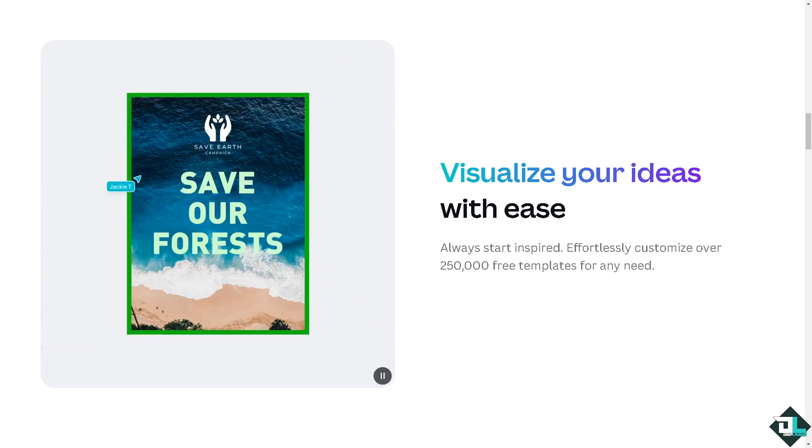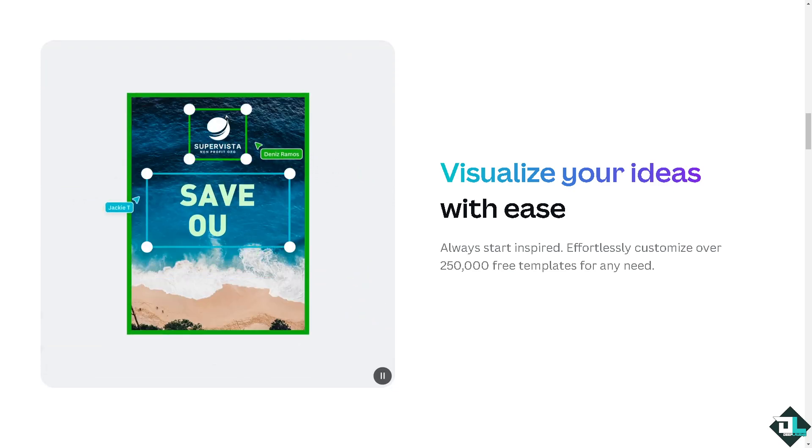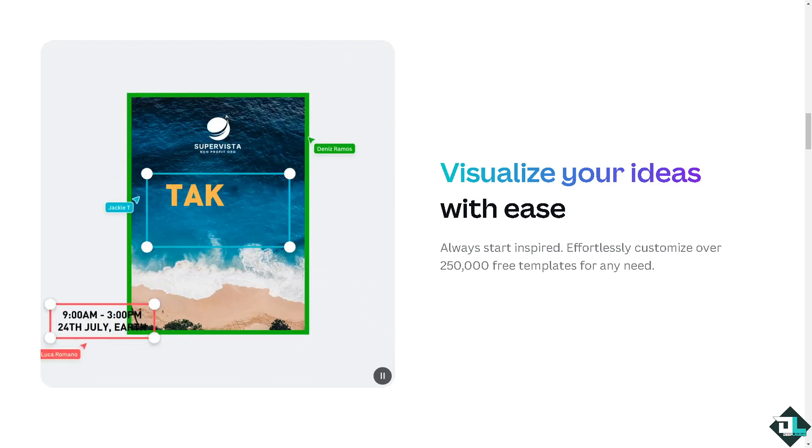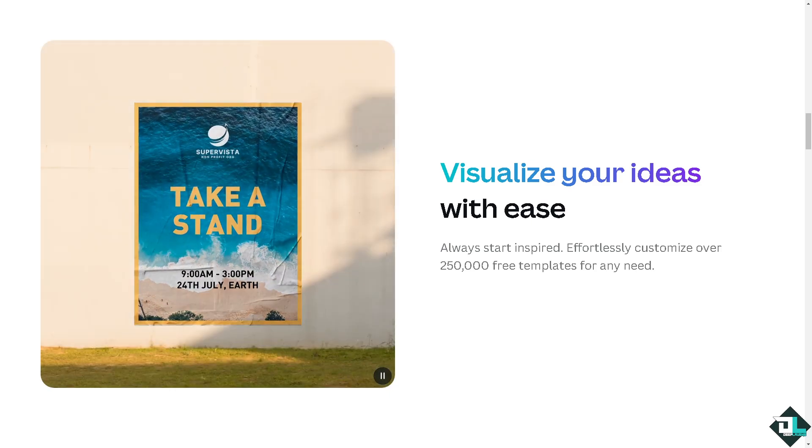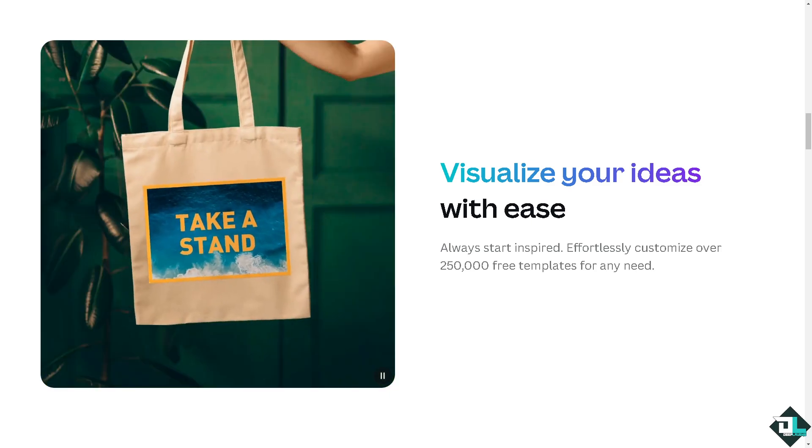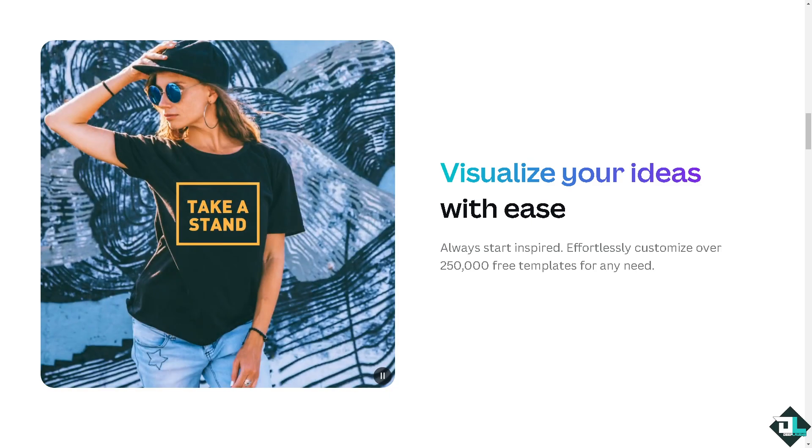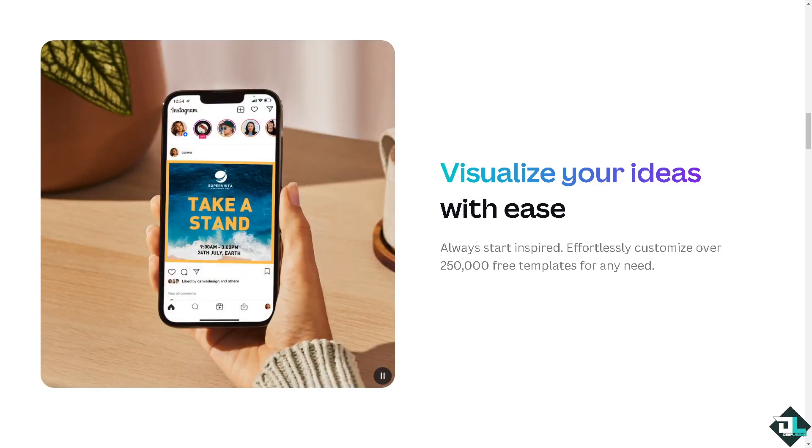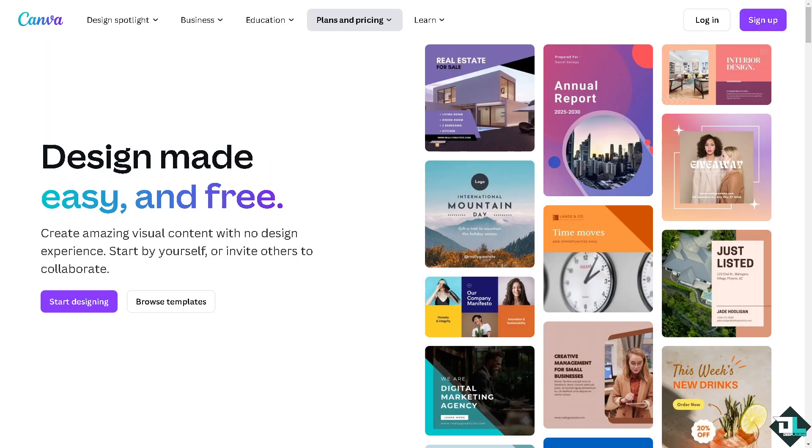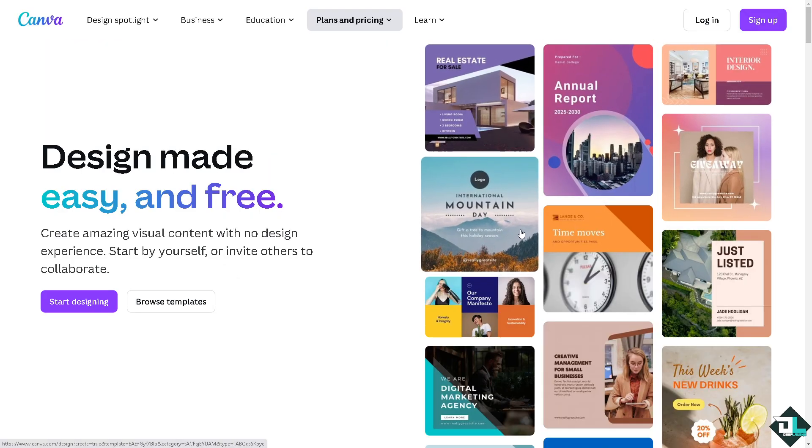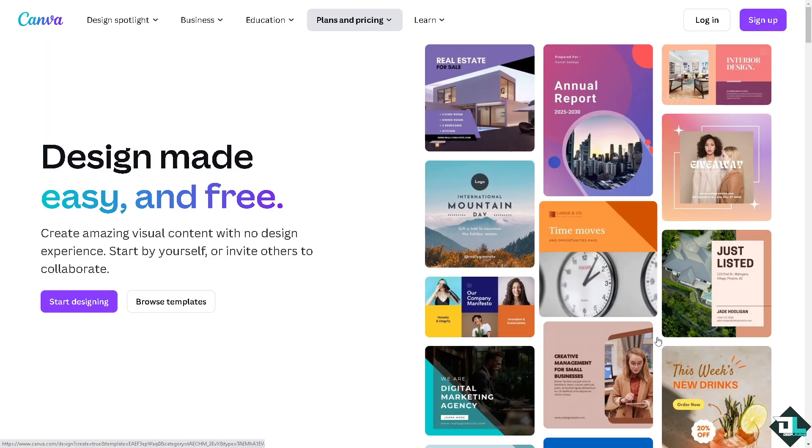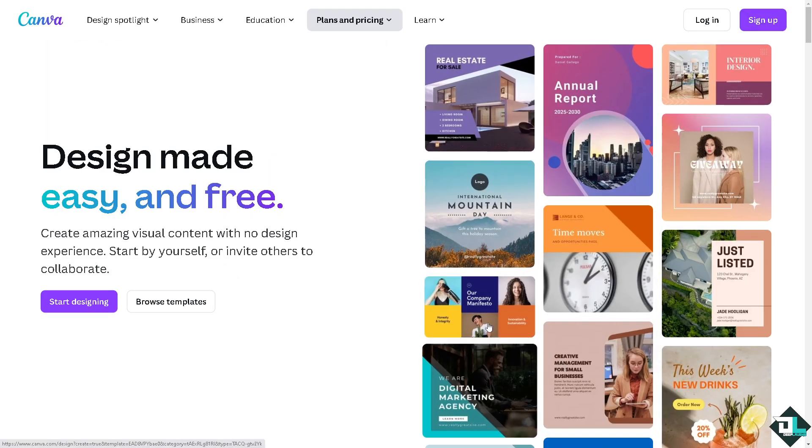Hey everybody and welcome back to our channel. In today's video we are going to show you how to outline shapes here in Canva. Let's begin. Now the first thing that you need to do is to log in using your credentials.